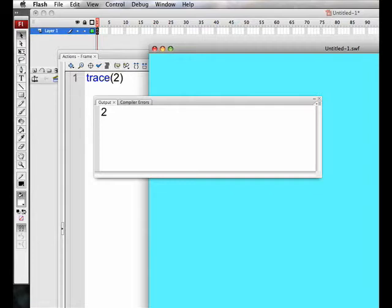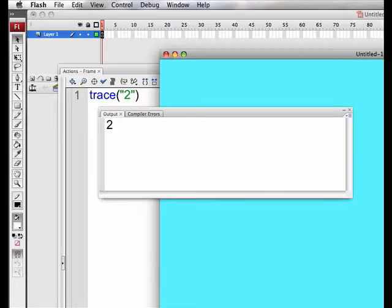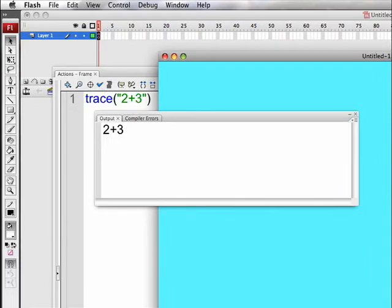2 is a number. If we replace the 2 with the word cat in quotation marks, we're creating a string, and if we test the movie, we will see the word cat show up. 2 is a number, but 2 in quotation marks is the character string for the number 2, and you'll see the difference very easily. The character string of 2 looks identical to the number 2. Look what happens when we trace the character string of 2 plus 3.